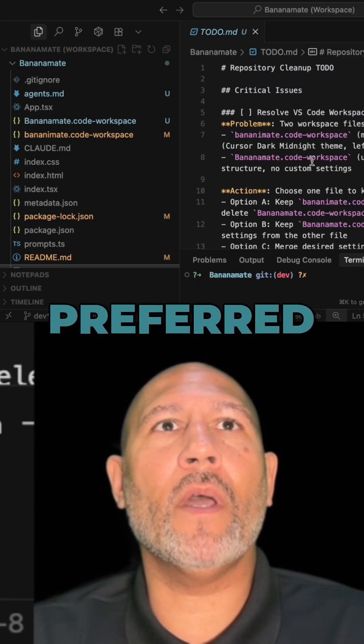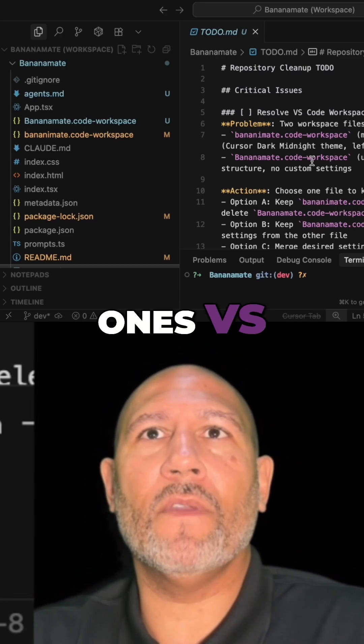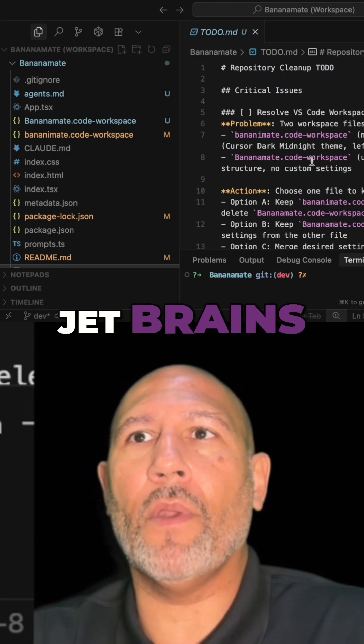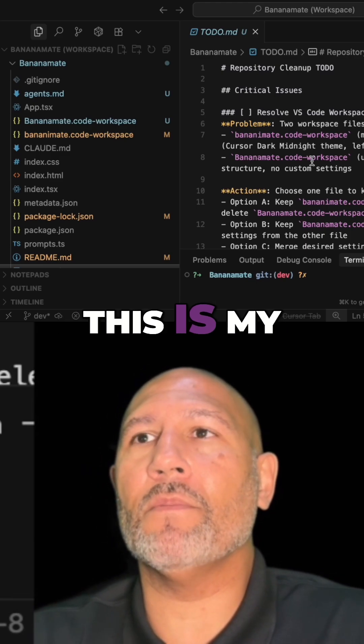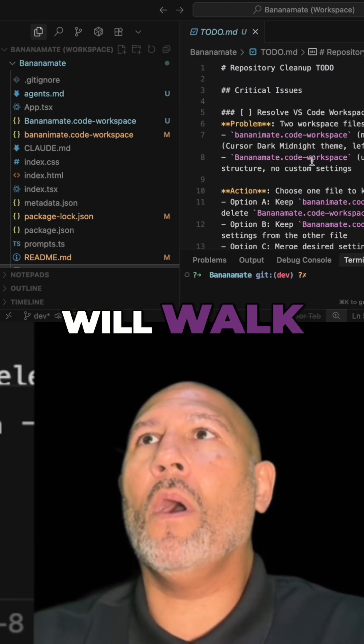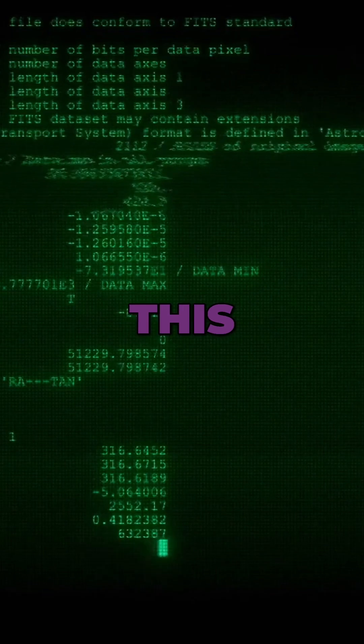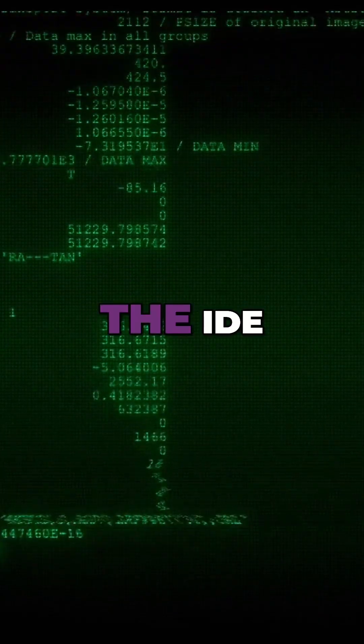Probably my preferred IDE. Well, of course there are other ones—VS Code, JetBrains, etc.—but this is my preferred IDE. I will walk you through how to install this inside of the IDE.